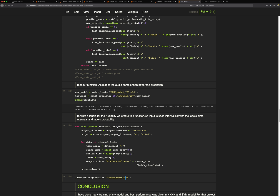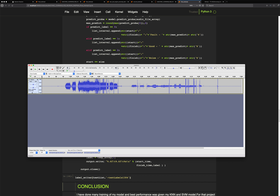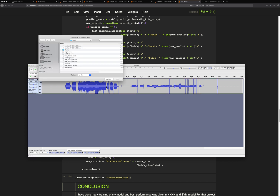Using the label writer function, it converts this list of intervals into Audacity data labels. I import these labels into Audacity to visualize the predictions against the actual audio file.